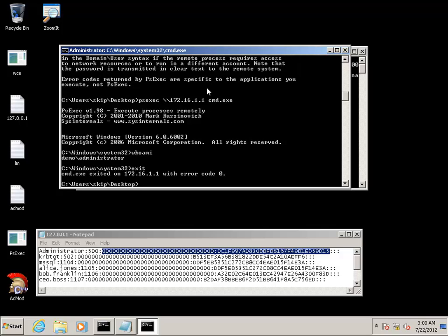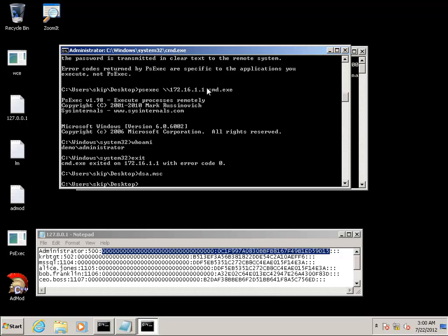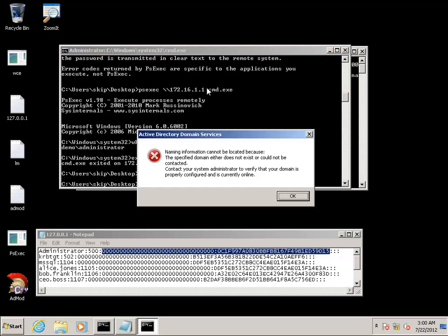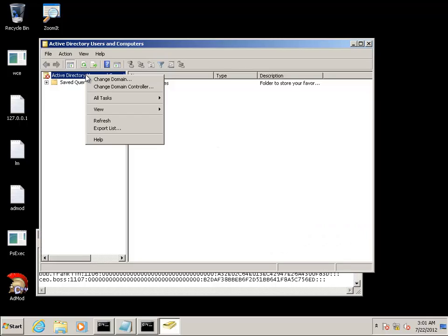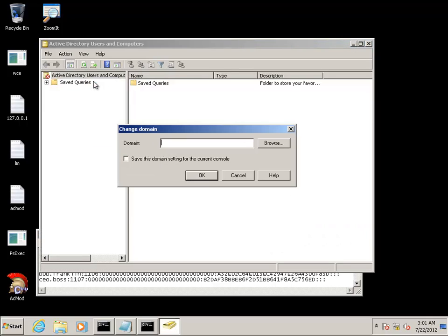We're now going to start up Active Directory users and computers. Get this warning because we couldn't automatically connect to a domain controller, so we tell it to change domain and connect to our domain, which is demo.local.